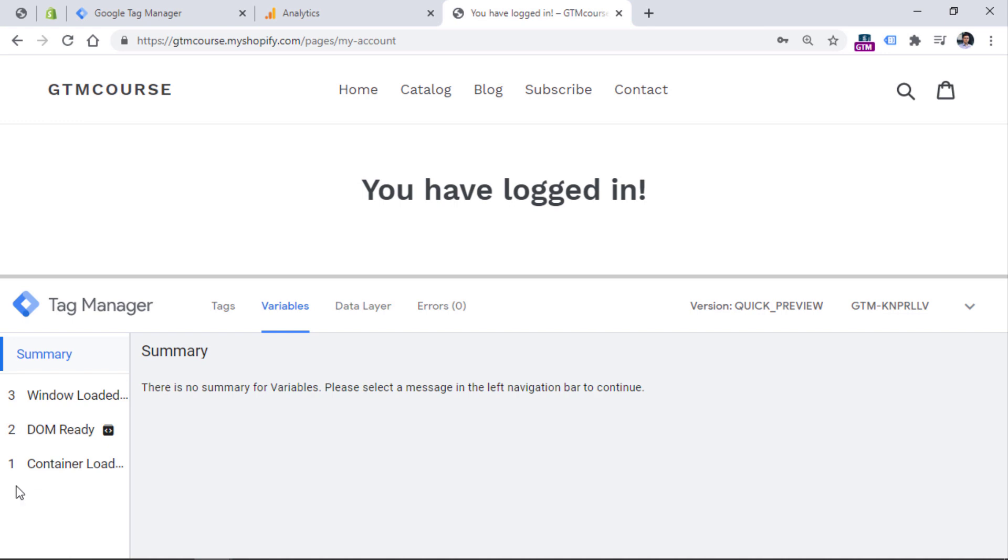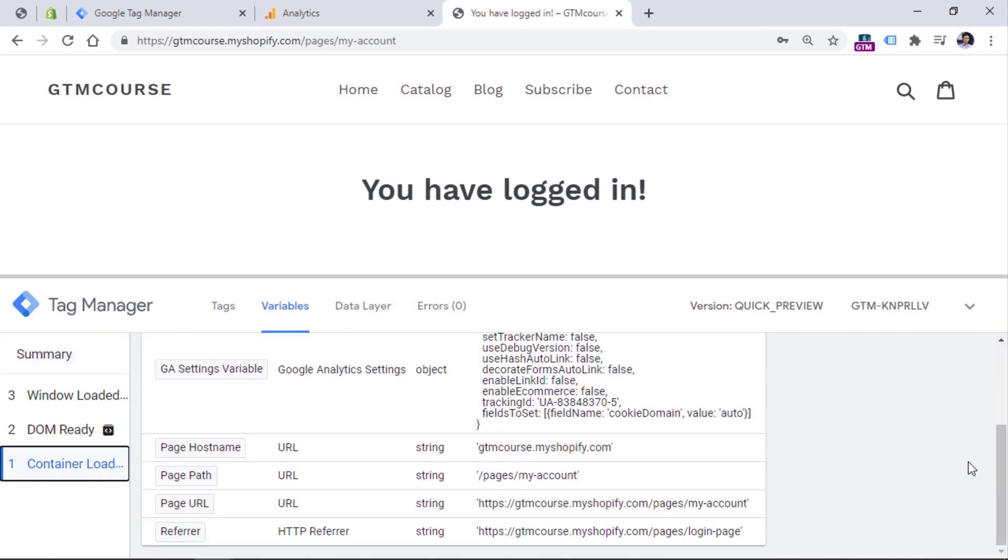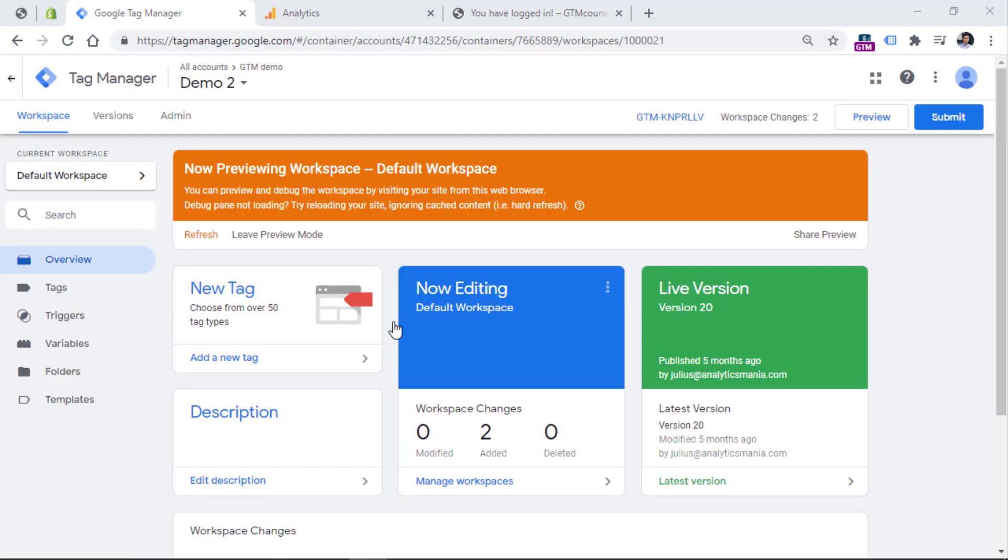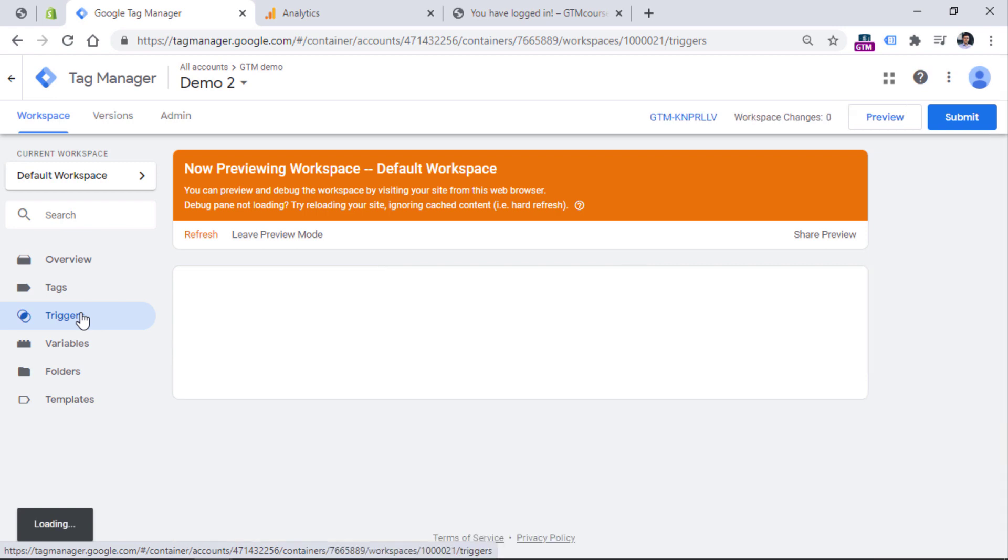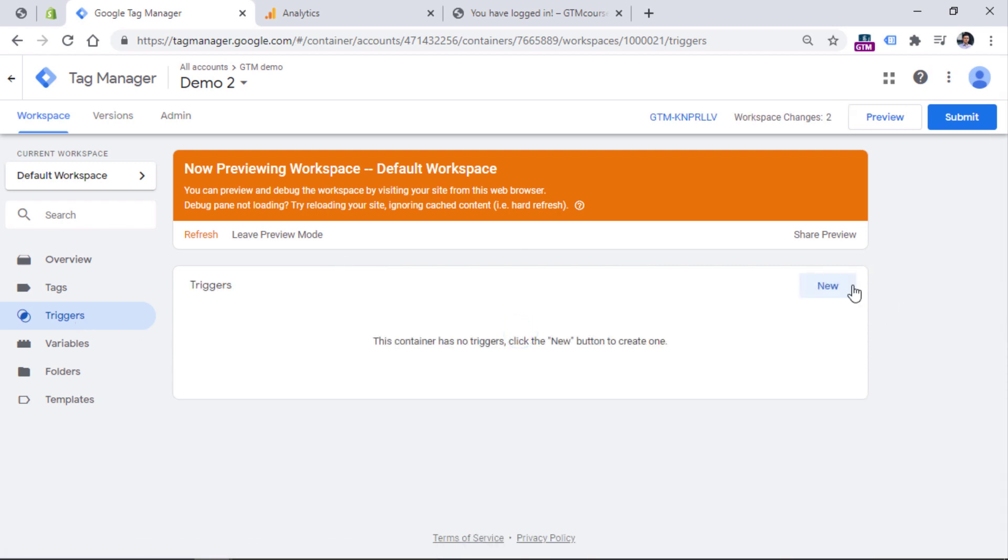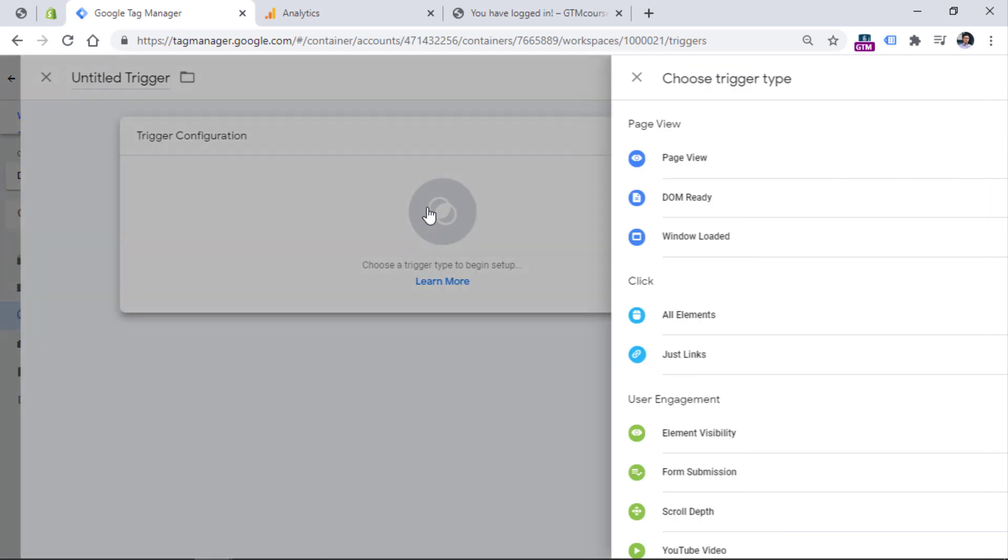If I go to variables, I don't see anything valuable right here either. Because pages slash my account is too generic because a user might just open his or her account without actually doing the login, let's say at this moment. Therefore, just tracking page views of my account and presuming that every page view means a new login would be just a false presumption.